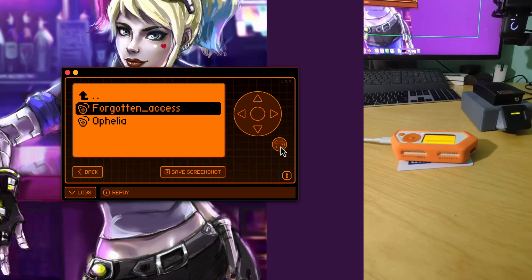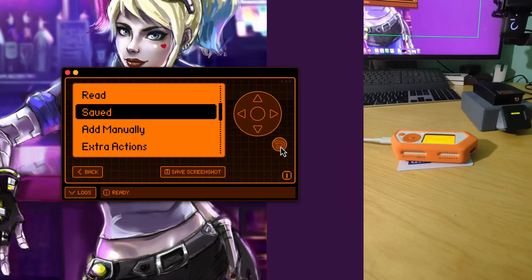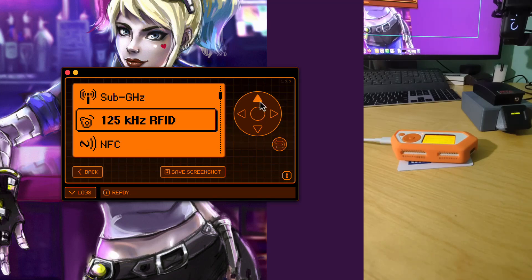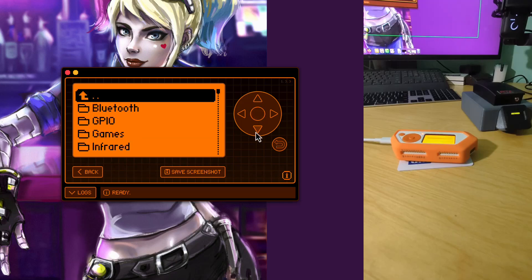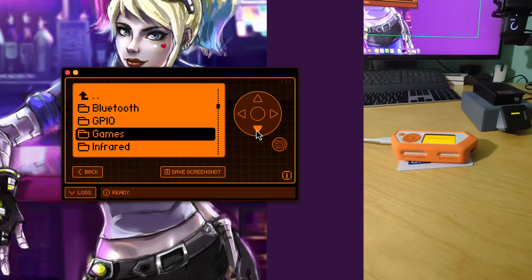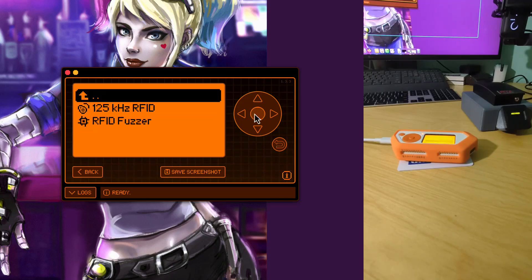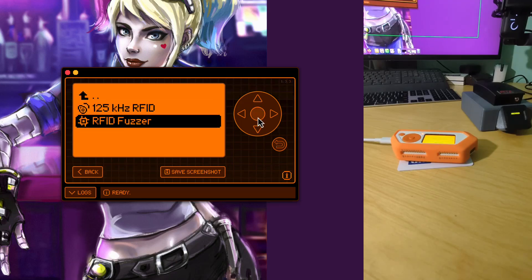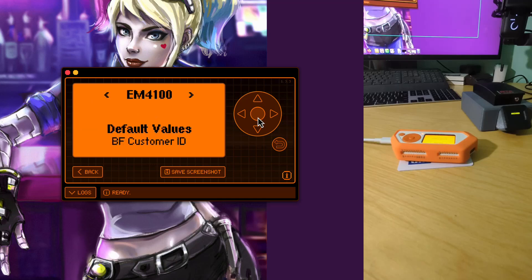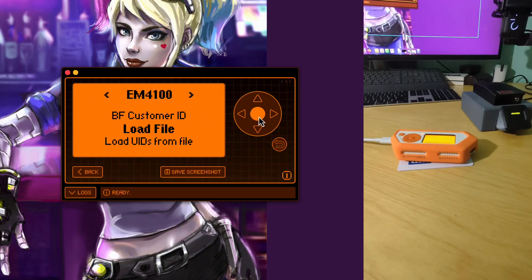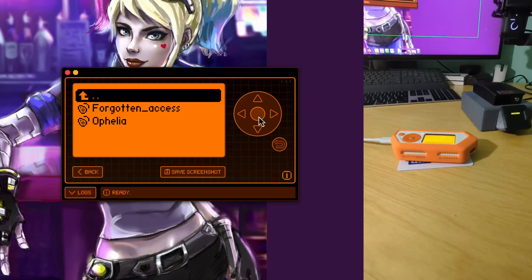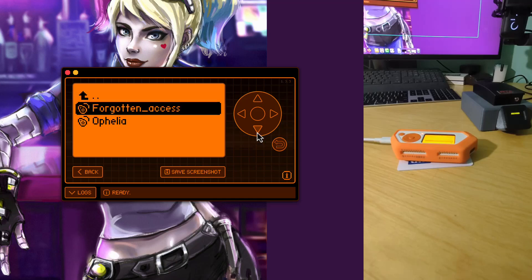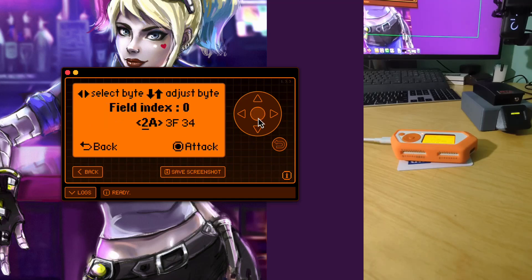What we're going to do is we're going to hop out of here and we're going to go to the RFID fuzzer that we installed. That is going to be under apps. I'm going to scroll down to RFID and we're going to open this guy up. So once we open up this you can manually change stuff etc. But what we're going to do is we're going to load file because we want a base value that's similar to what might be a legitimate value and that's the one we already scanned in from a legitimate badge. So we hit forgotten access and here are our values 2A3F34.